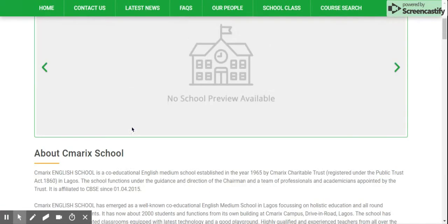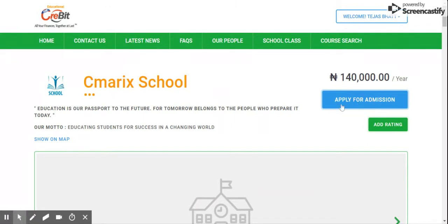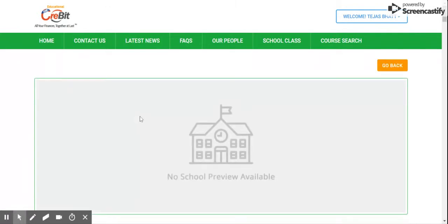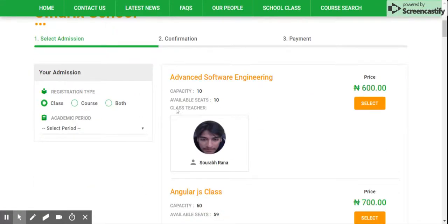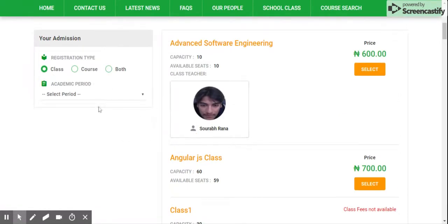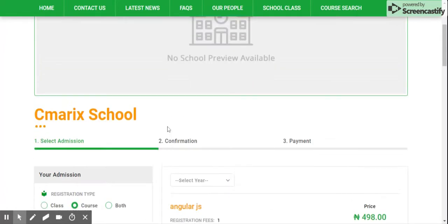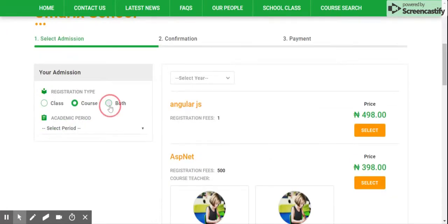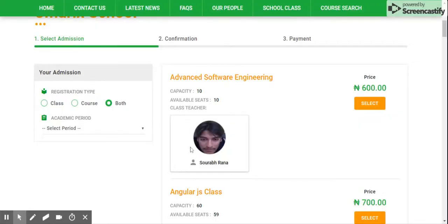Once you are sure that you want to take admission in the school, please click on the 'Apply for Admission' button. It will take you to the course and classes listing page. By default it will display all the classes. If you want to see all courses, click here; it will display all courses. If you want to see both, click here and it will display classes and courses both. In the listing you can see course name, capacity, available seats, details of the class teacher, and price along with a select button.